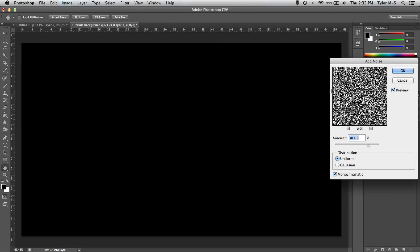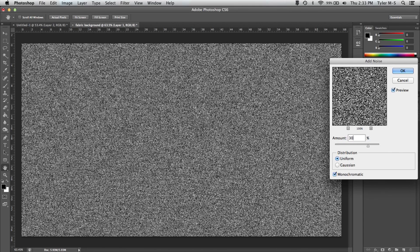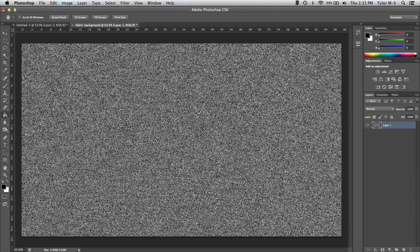Now this will create a static looking background. So once you get this, you're on the right track. Now make yours whatever you want. I like to have mine around 300. You can adjust yours depending on what you want, but 300 usually works well. Have your distribution on uniform and tick the monochromatic and click OK.